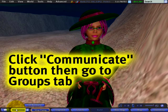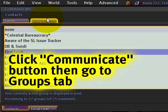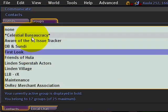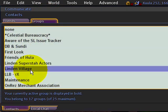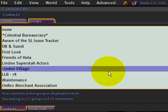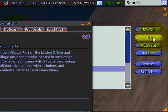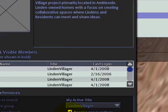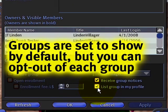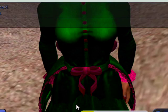Just go to Communicate and then under the Groups tab, select any group — we'll do Linden Village for example — and then Info. Once you're here, you can opt out by clicking 'List Group in My Profile' to uncheck that, and OK.